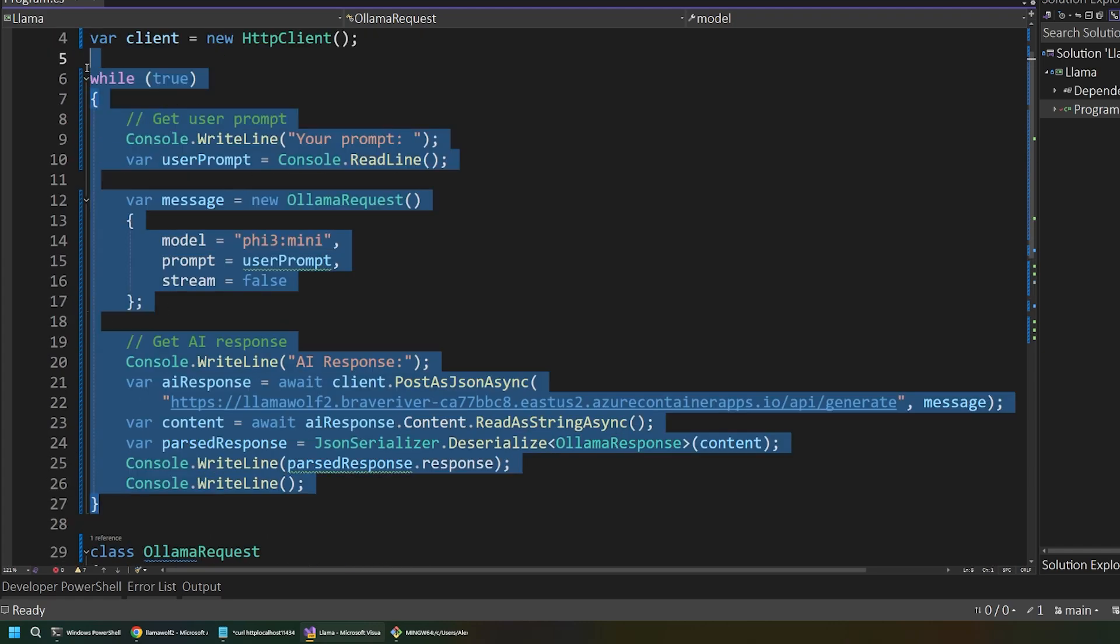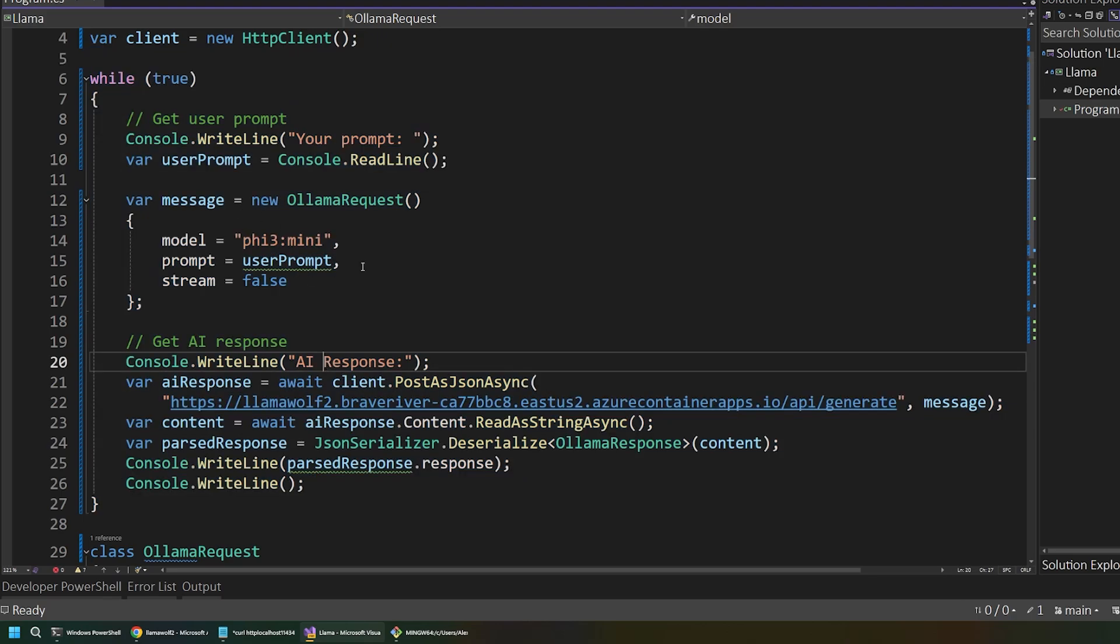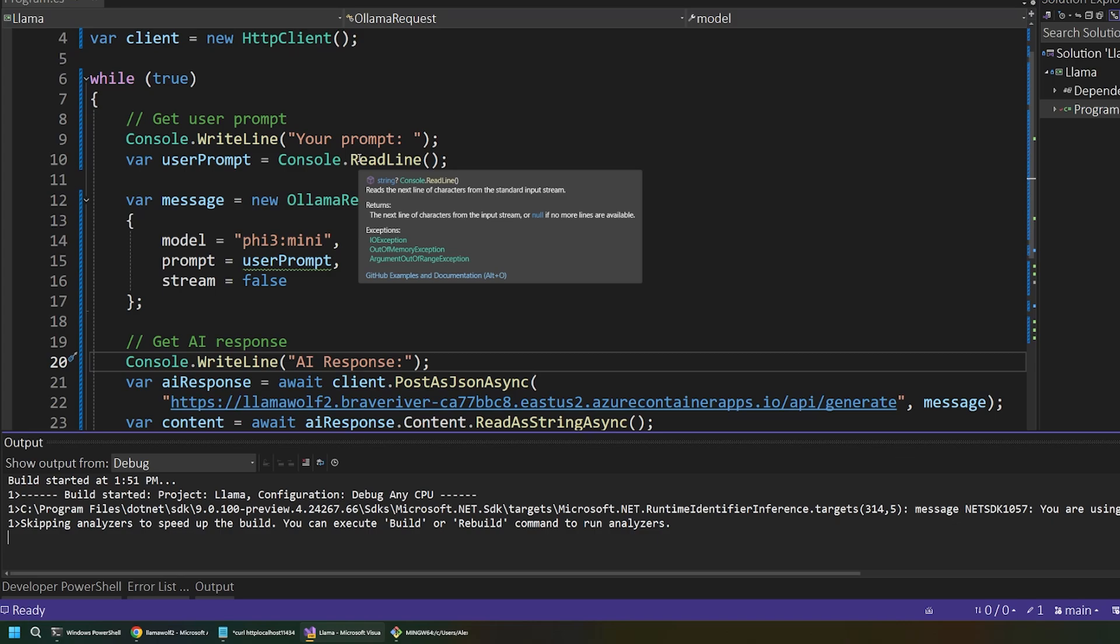So, really basic setup here. You could obviously expand this to be much more robust. But I just want to show you that this is working. And we can write custom requests in an app to our self-hosted AI. So, I'm going to run this.